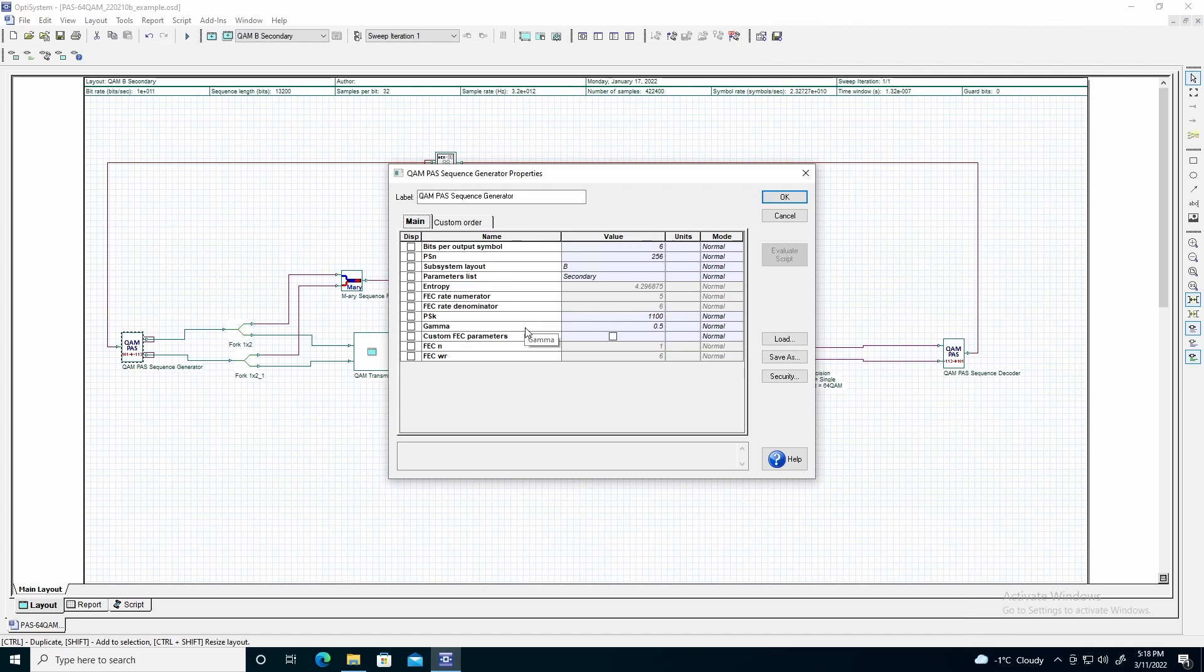Gamma defines the fraction of bits bypassing forward error correction within the QAM pass sequence generator, which we will define as 0.5. The parity bits generated by the forward error correction component will be encoded in the sign of each Emory symbol within the generated codeword. If we define gamma as 0, the number of parity bits used is equal to PSN, which is 256 in this case.